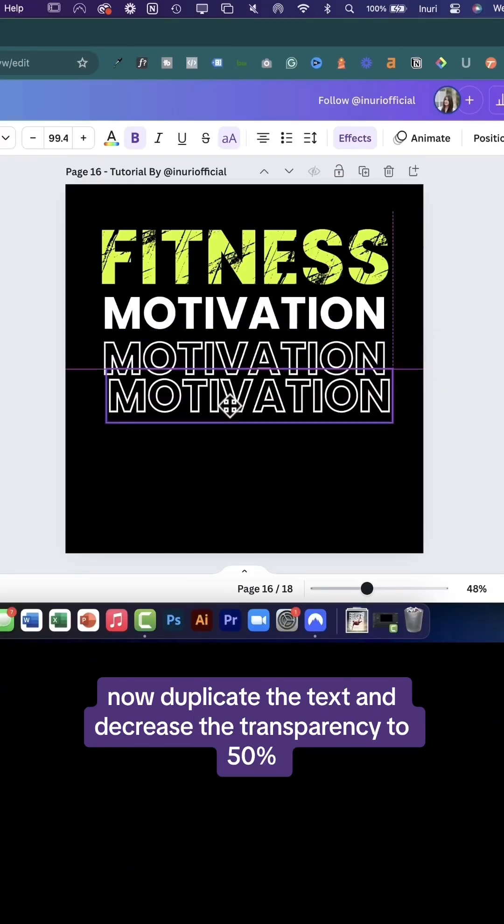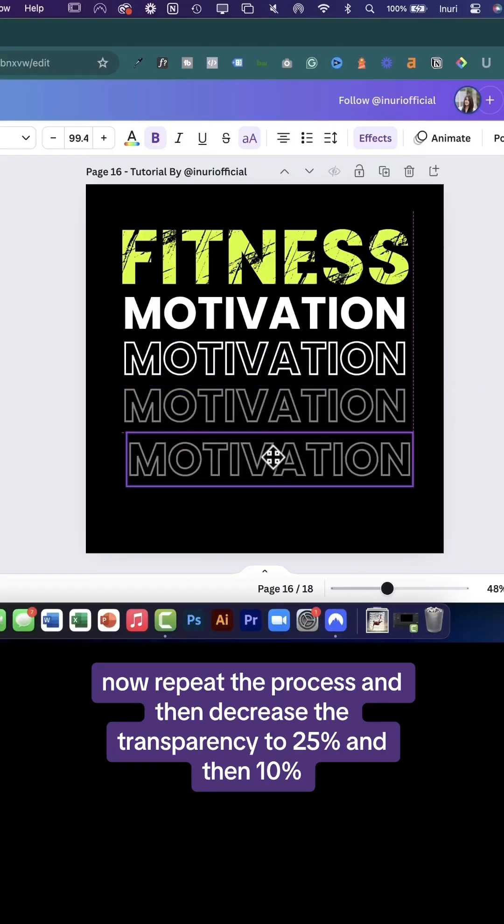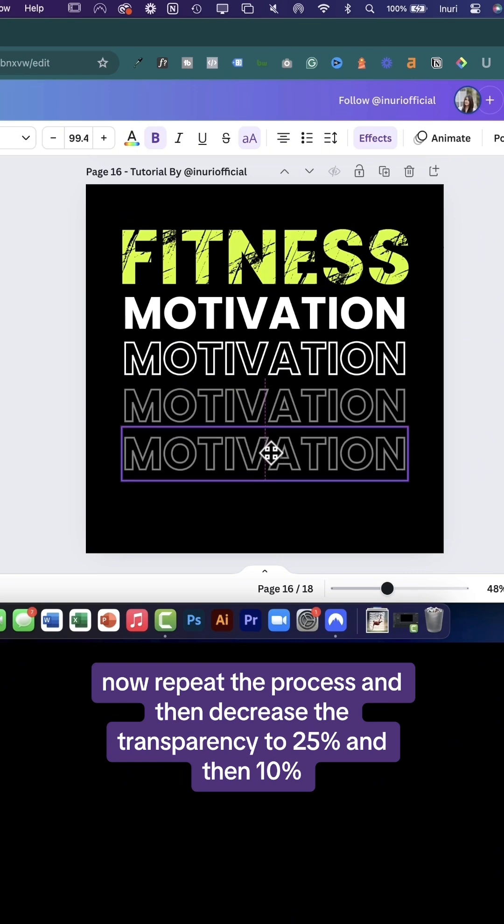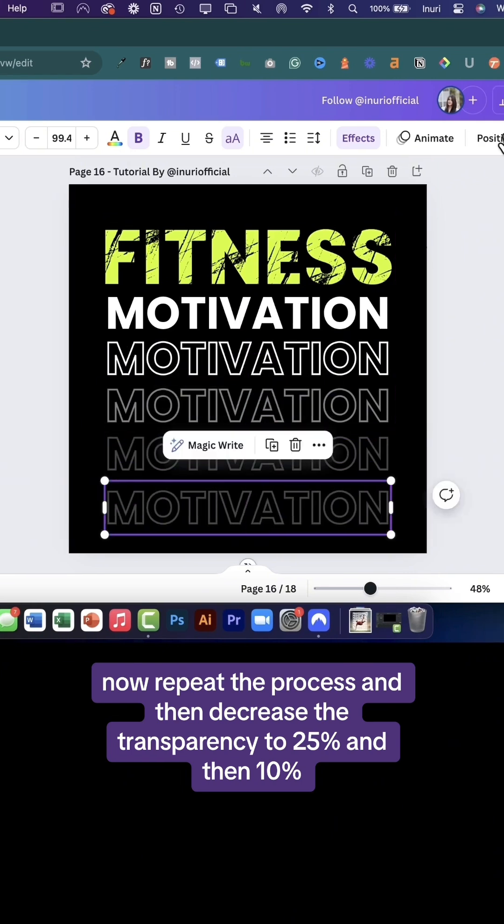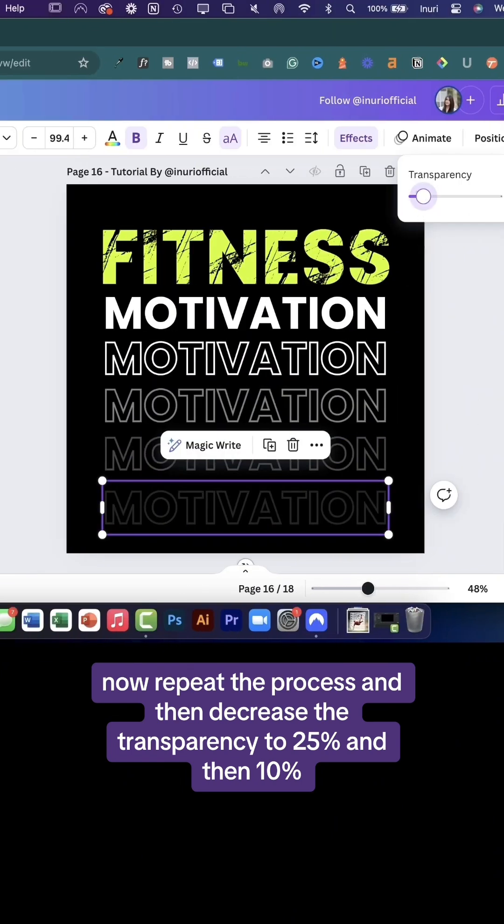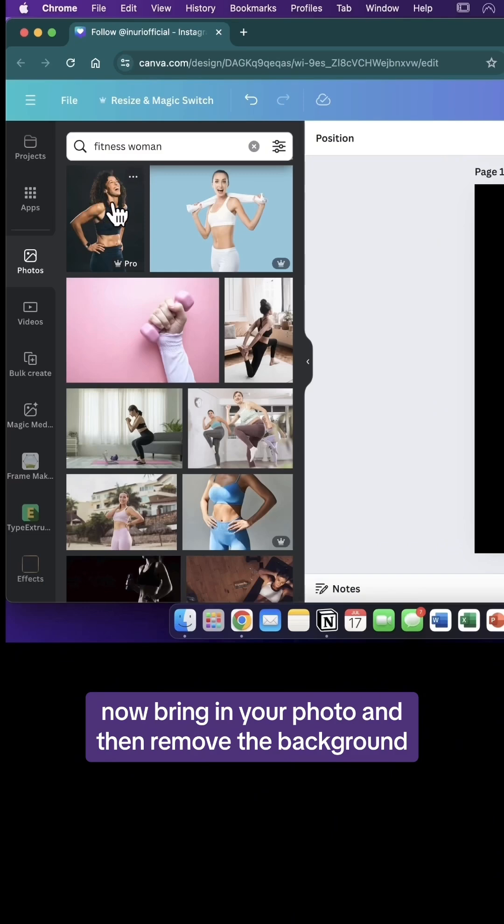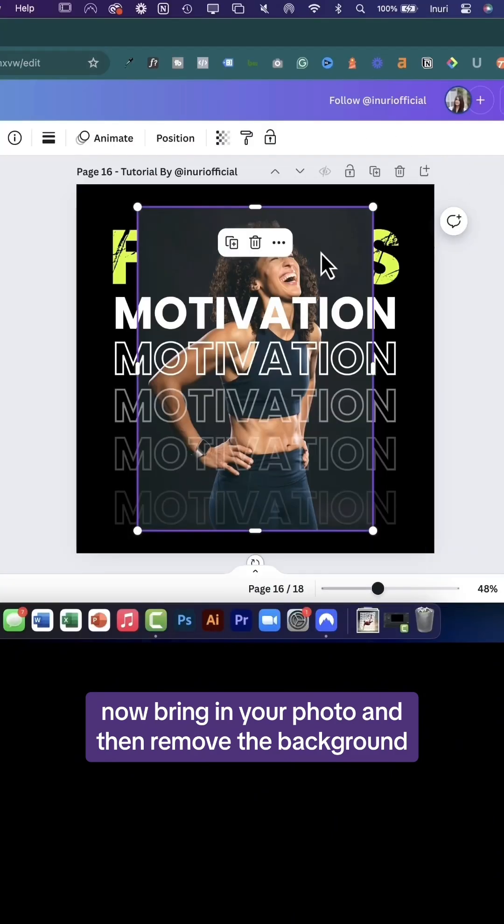Now duplicate the text and decrease the transparency to 50%. Now repeat the process and then decrease the transparency to 25% and then 10%. Now bring in your photo and then remove the background.